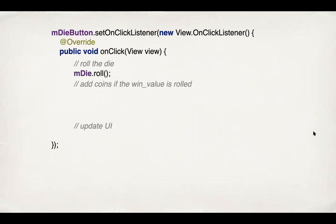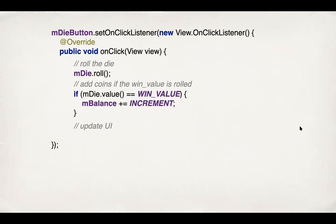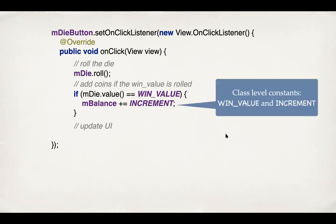So rolling the die is simply calling the roll method on the die. Adding the coins happens if the die value matches the win value and then we increment the balance by the value of increment. The win_value and increment are class level constants, which you should define in the class as private static ints, win value should be six, increment should be five.